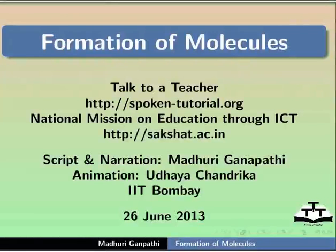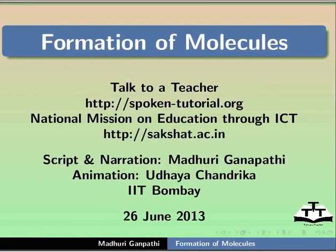Hello everyone, welcome to the tutorial on formation of molecules in G-CamPaint.